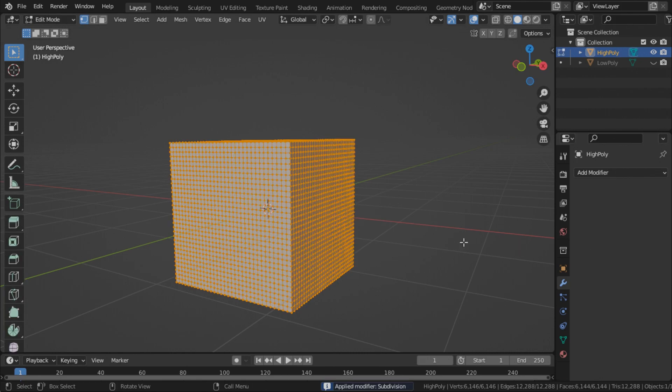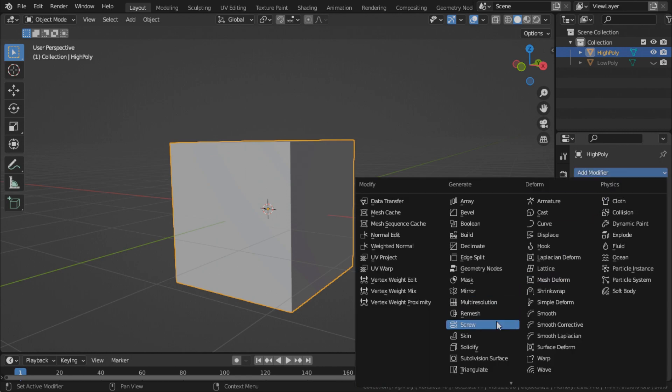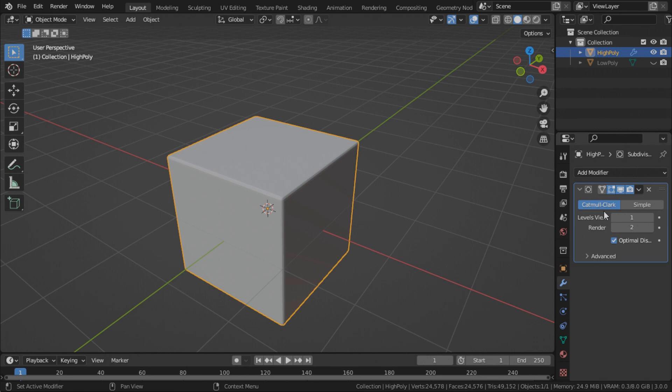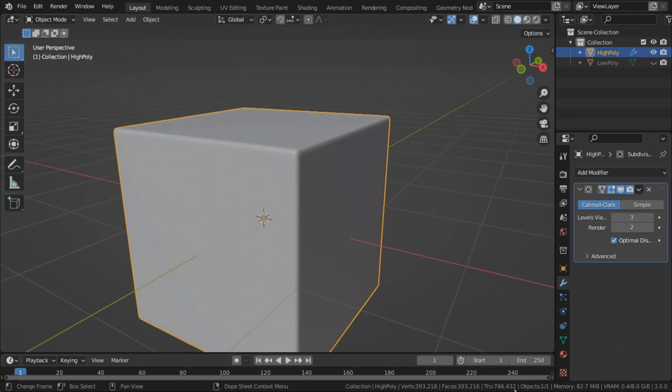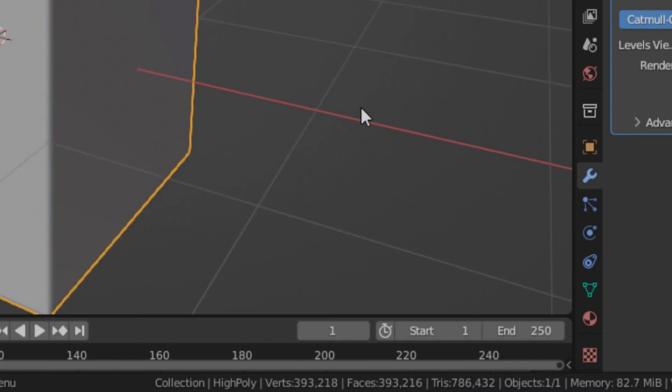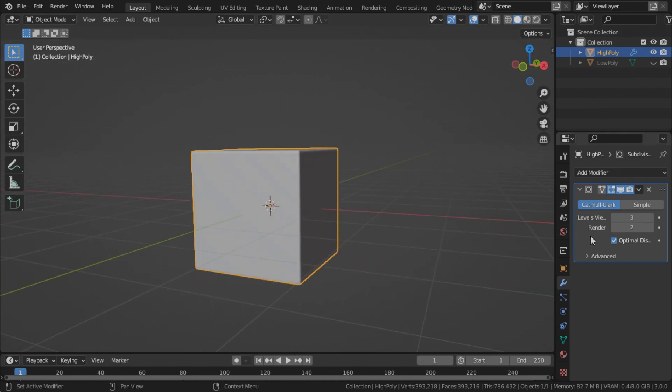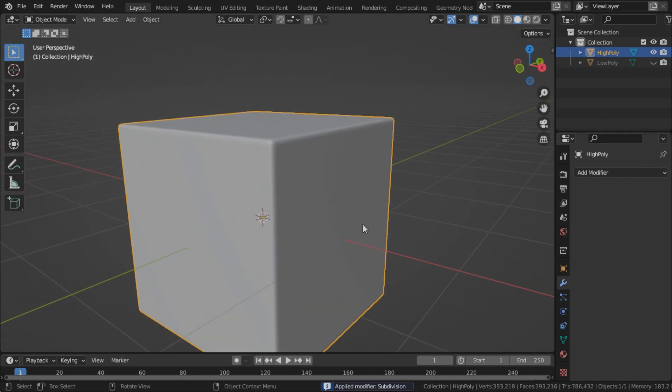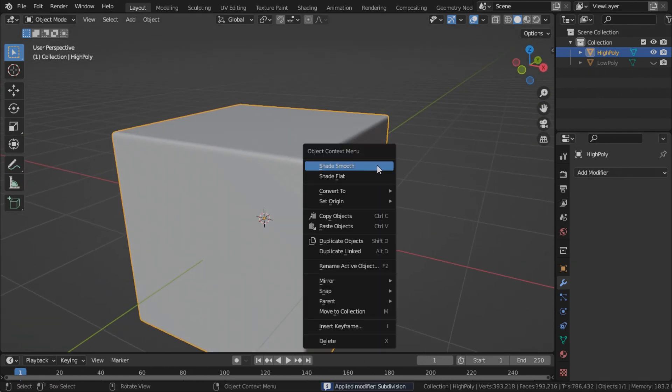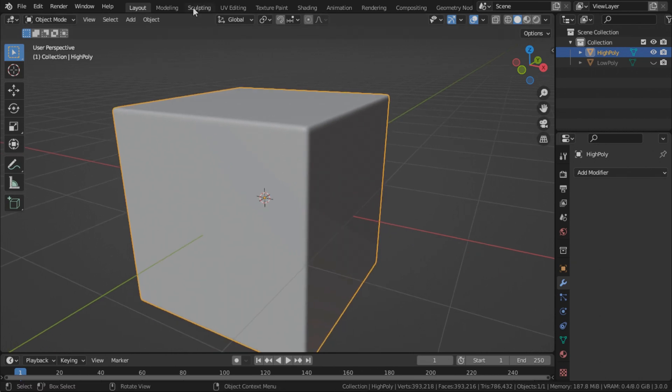Now we have more polygons. But that is not enough, so we're going to add a little bit more. For this time, we can use the Catmull-Clark to give it some edges. Let's say 3 should be enough. It gives us nearly 800,000 vertices. That's more than enough for us to sculpt some details into it. Shade smooth. And let's get to sculpting.